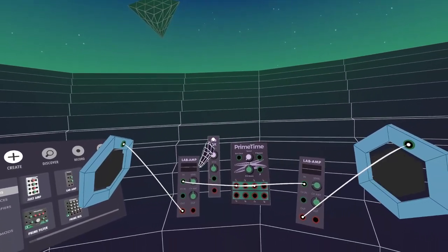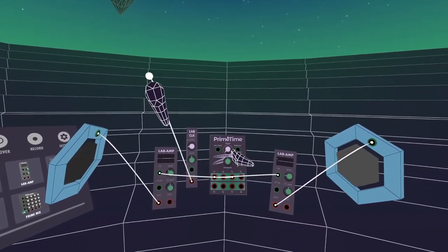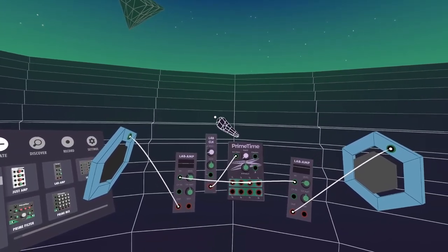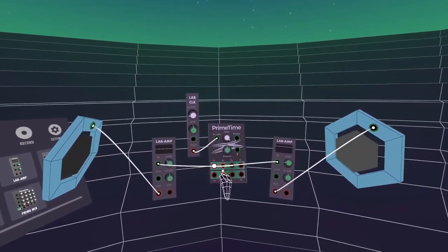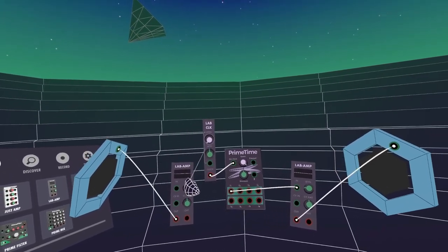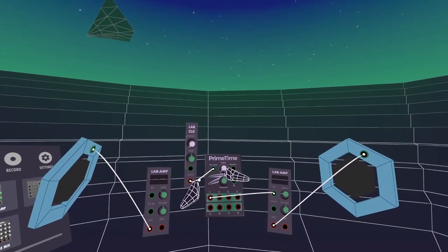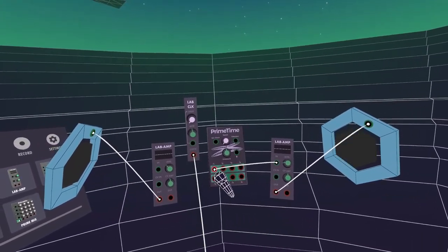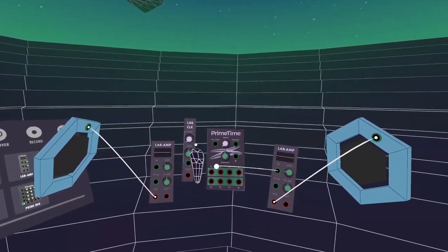One thing I would say: you can also use this clock to change the speed of the PrimeTime. When nothing is plugged in, the knob changes the speed. When you plug the Clock in, that takes over. I think you get a little bit more range with this Clock module over the PrimeTime alone — this one goes right down to a really slow pulse, whereas the PrimeTime on its own is a bit quicker at the minimum. So the Clock appears to have a little bit more range from fastest to slowest.